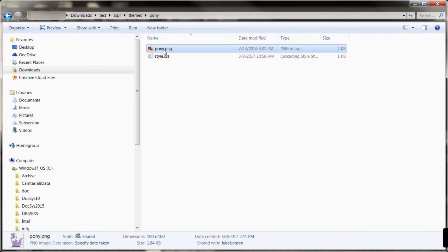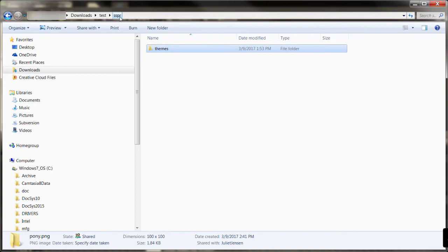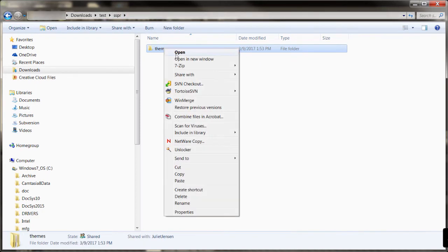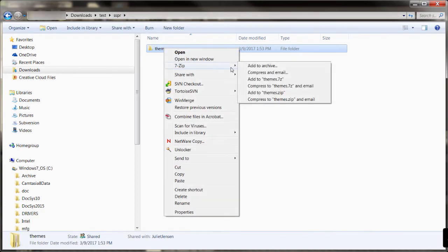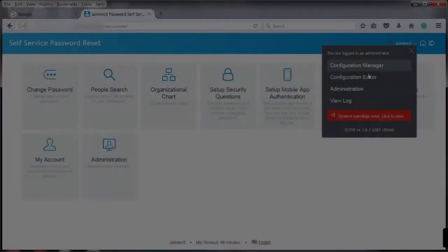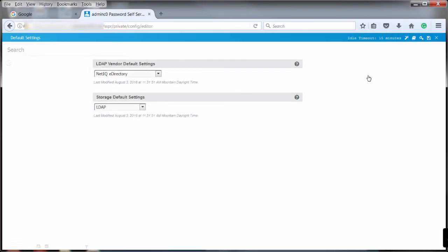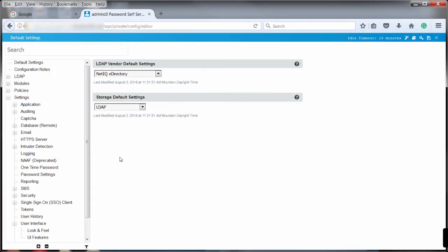After you have created the content, you must zip up the files at the themes directory. The file you upload must be named themes.zip. Now that the file is created, it must be uploaded.